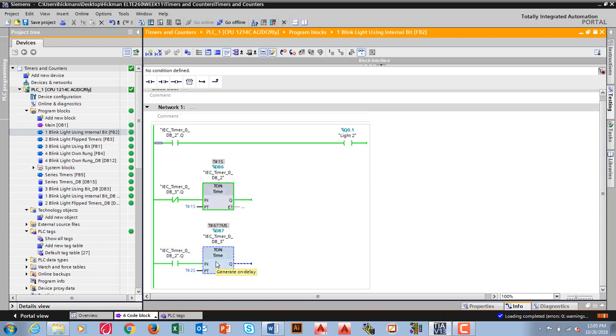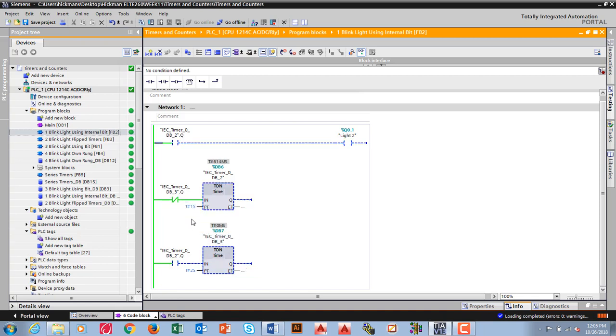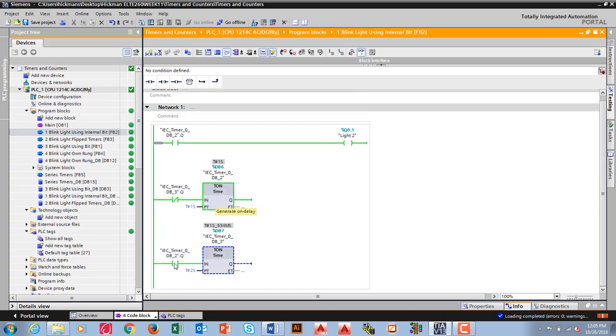What does this timer do? When it gets done, I've used the Q bit of DB3 here to open this. So this opens and it resets, which starts timing, which closes this, which causes this timer. And when this one gets done, that opens.